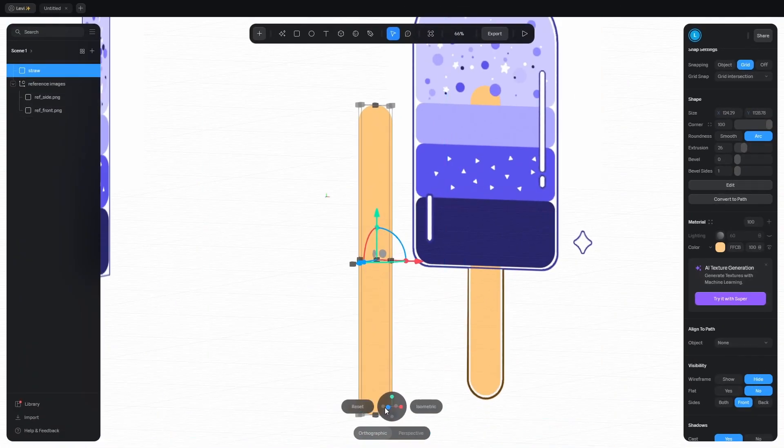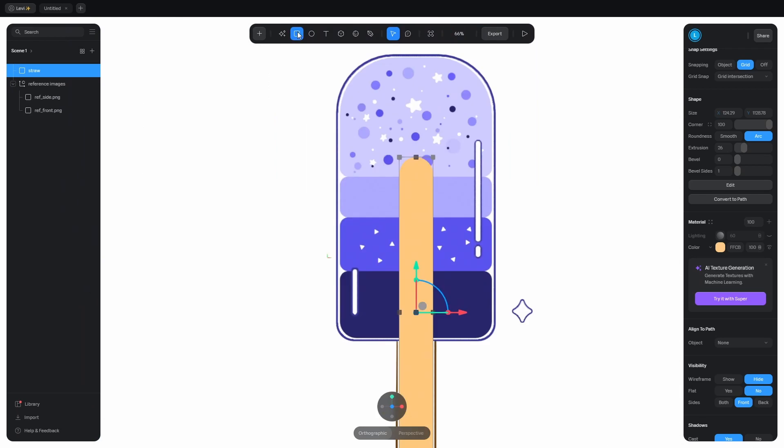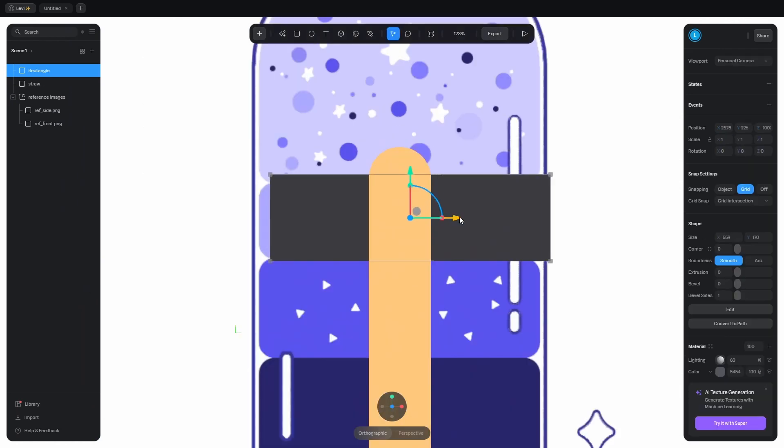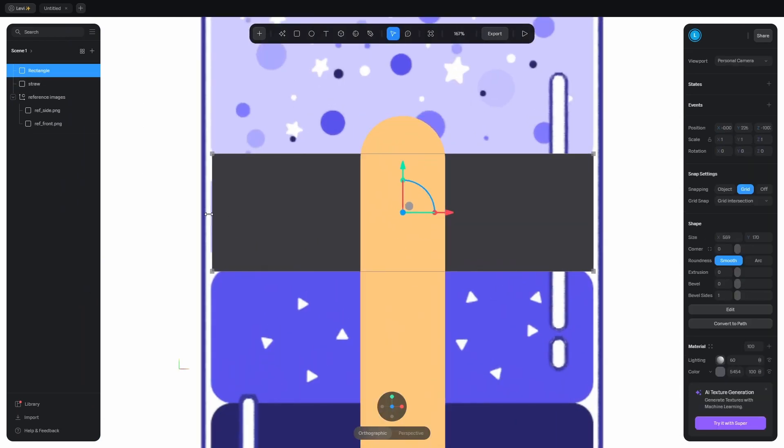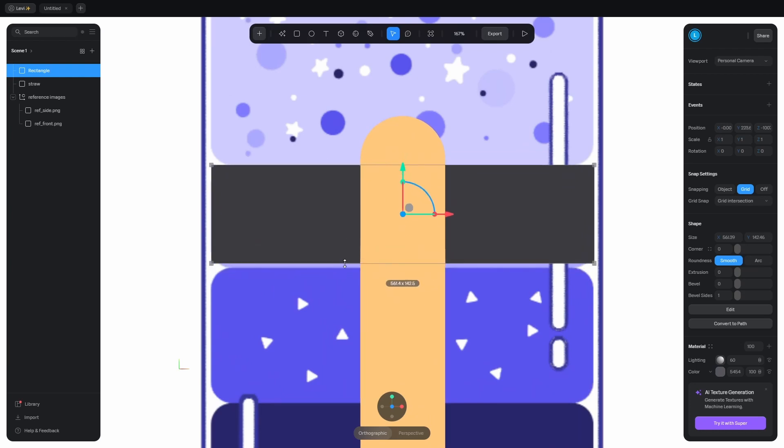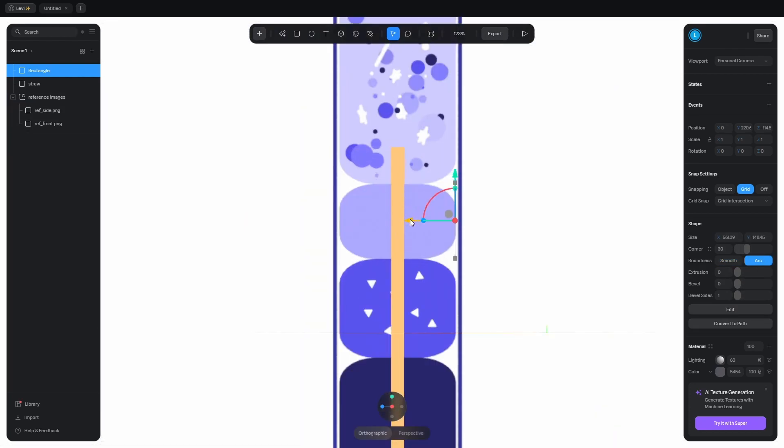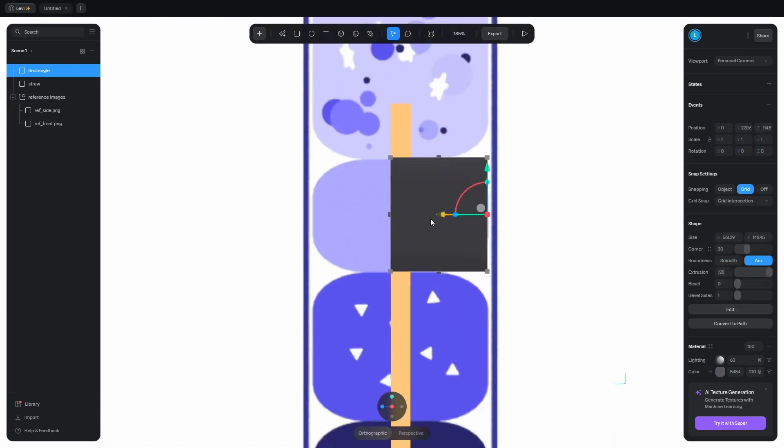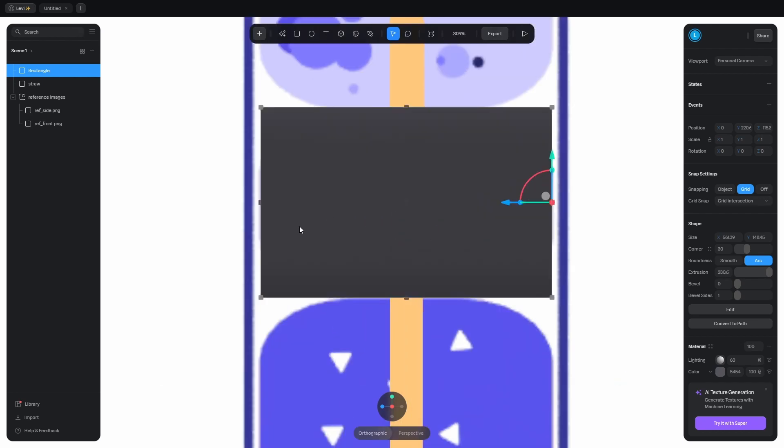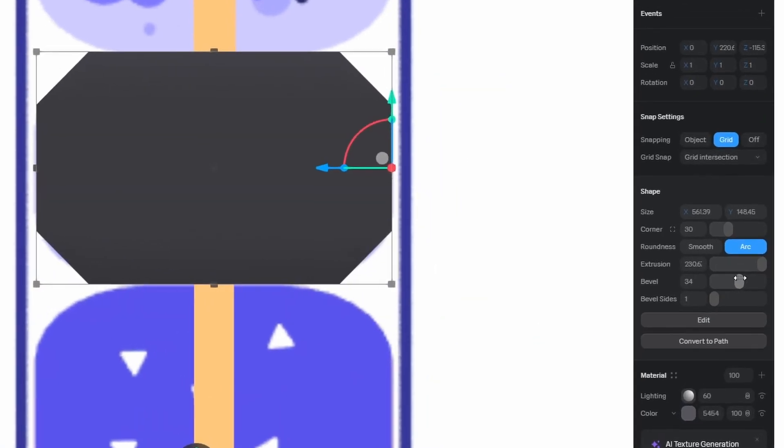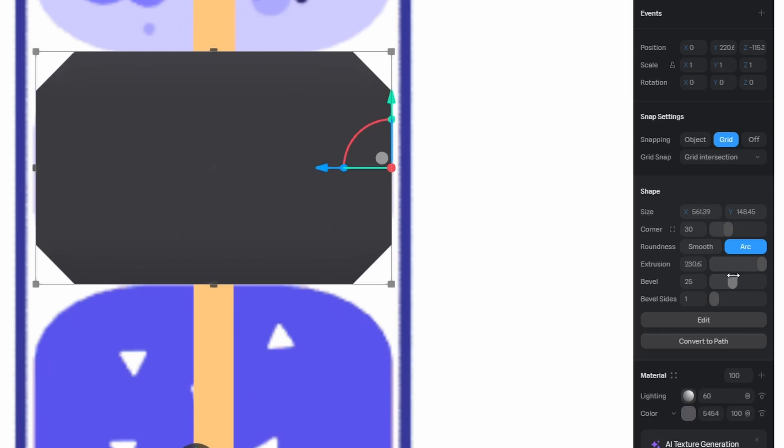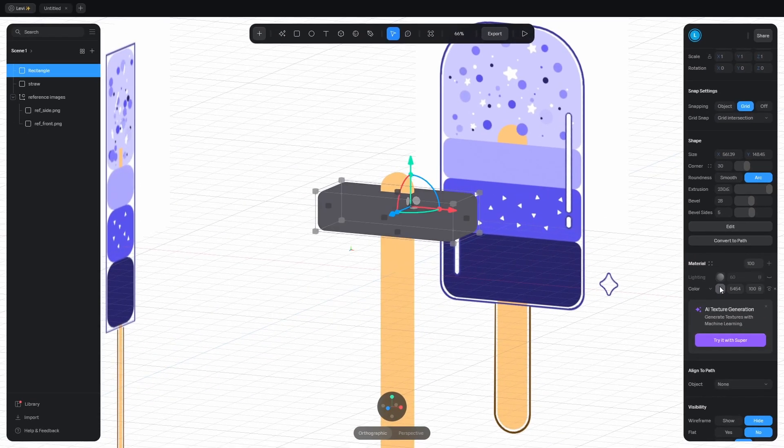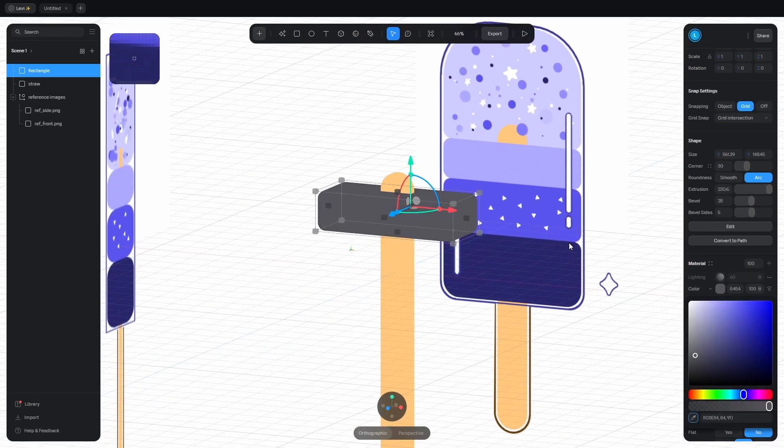Let's make the cream. Add the rectangle and snap it to the center, or just reset the X position. Then adjust the width and the height. Round the corners, put it in place, and extrude it. If the slider is maxed out, just grab the object here. Move it to the center and bevel it with this slider. And increase the resolution with the slider underneath. Disable lighting and pick a color.